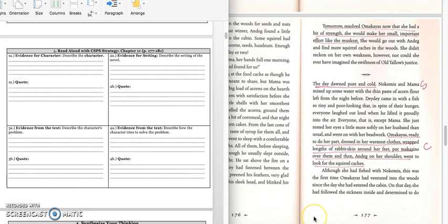We're going to read pages 177 through 181, and we're going to use our CSPS strategy. Let's get ready to read on page 177.